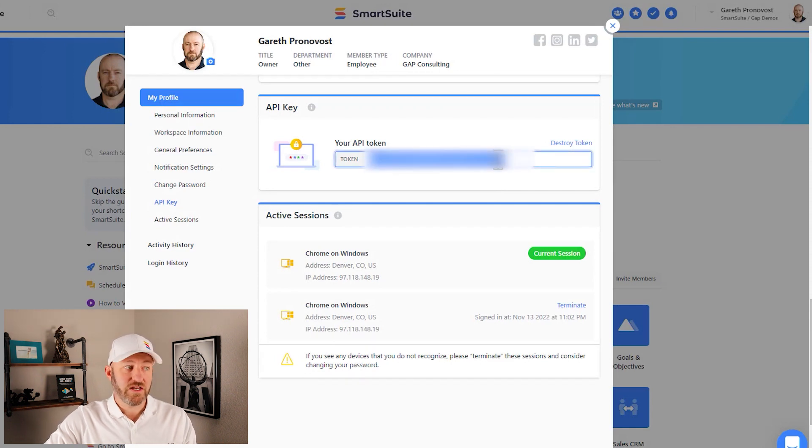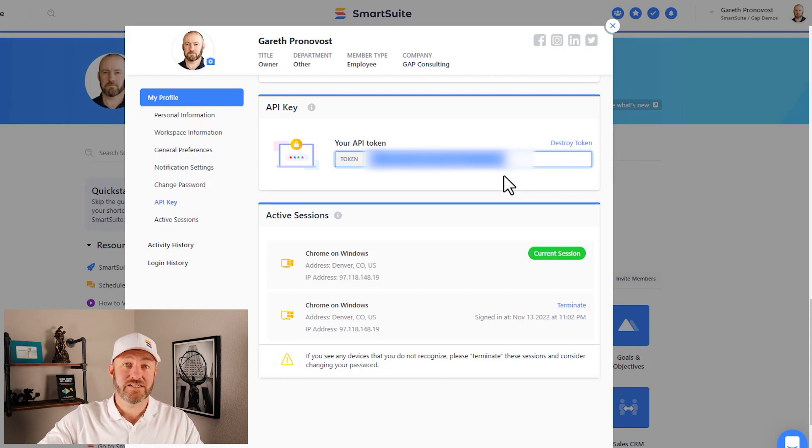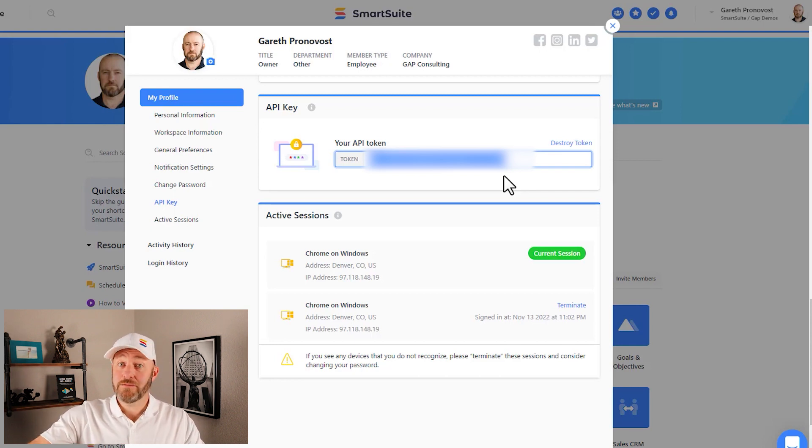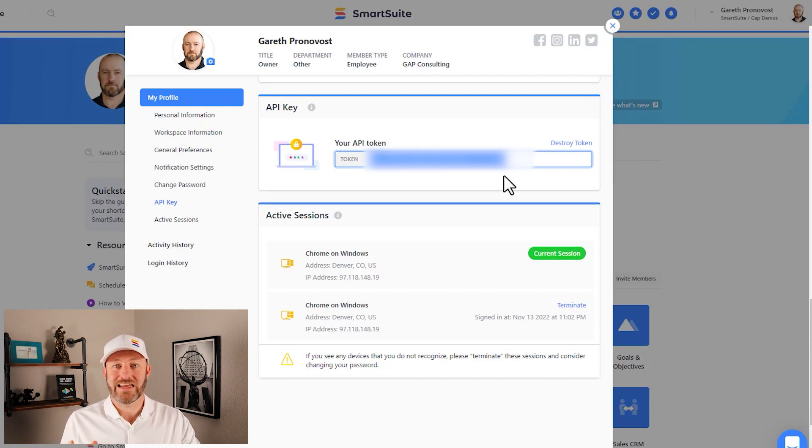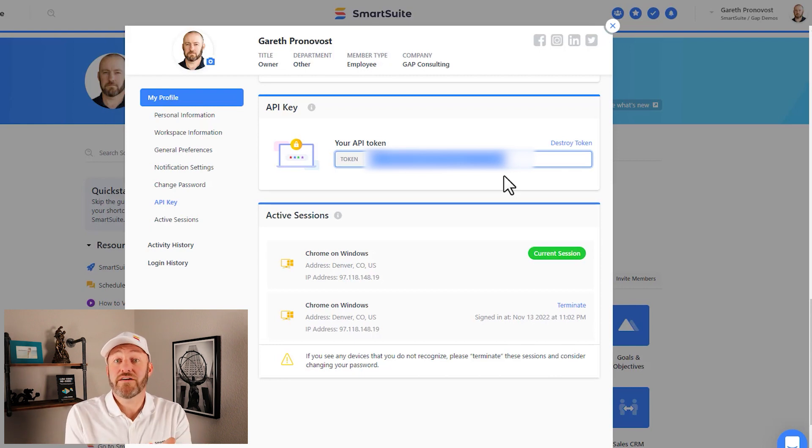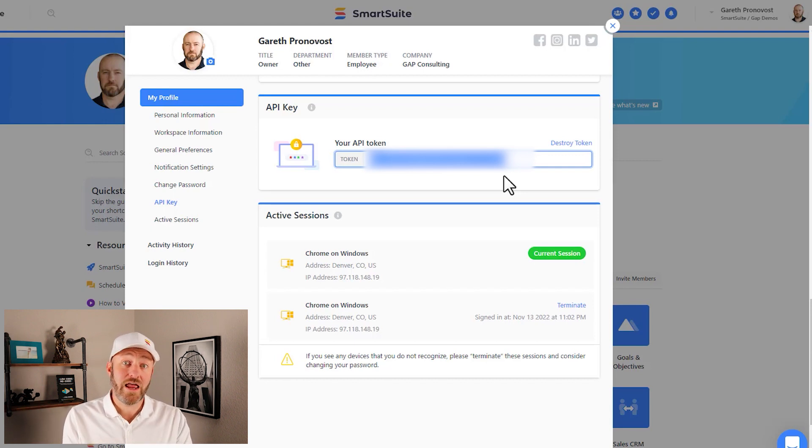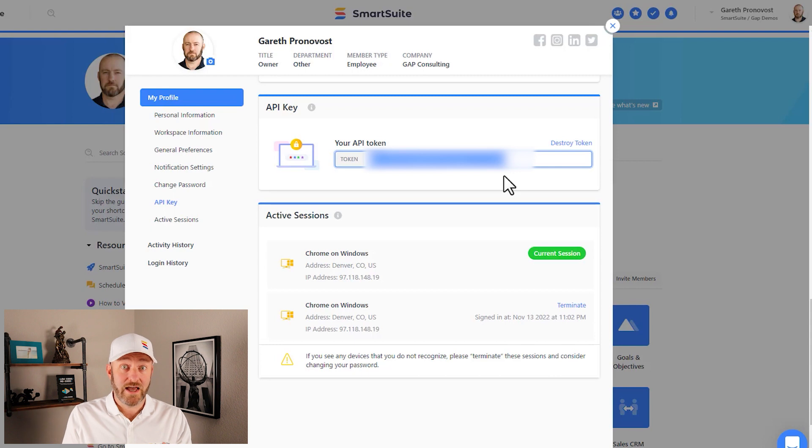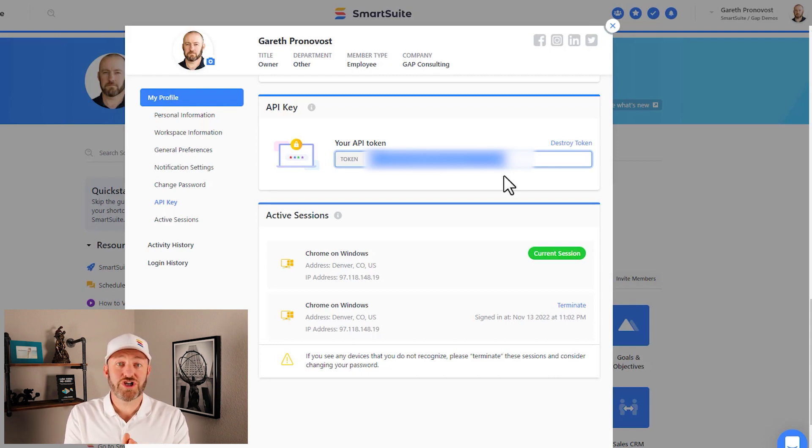And if you need to access your token, you can just highlight it with a quick double-click and copy it and paste it anywhere you need. Again, be sure to keep your token secret. Don't share it with just anybody because it basically is your level of permissions inside SmartSuite. And anything that's done through your API token will look like you actually took that action yourself. So make sure that you don't go sharing that with anybody else.